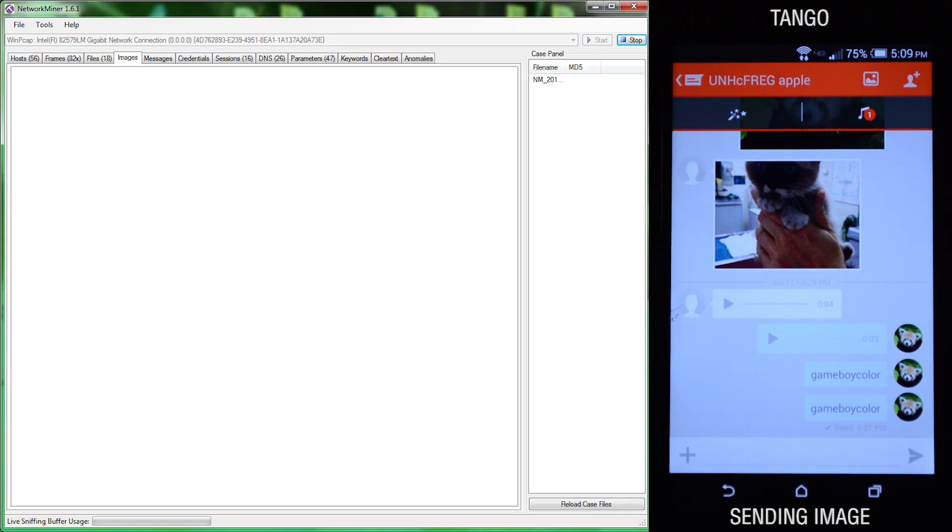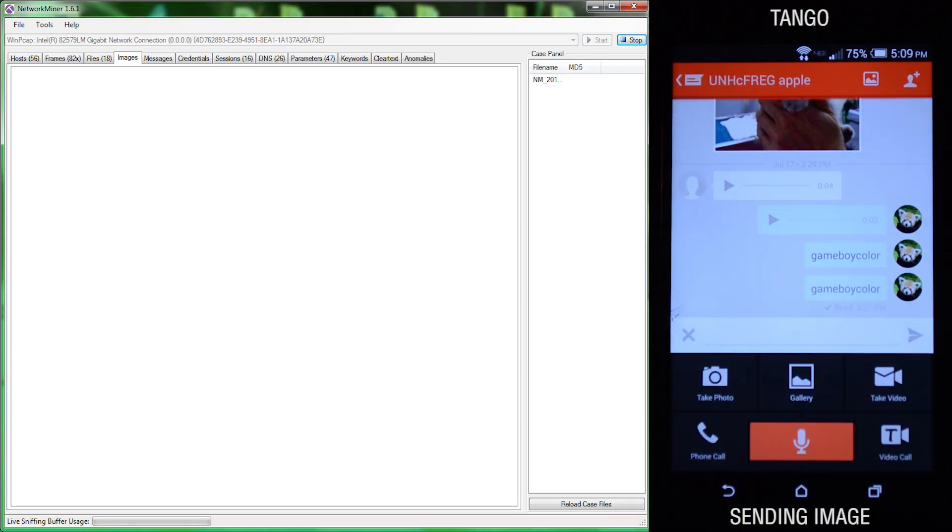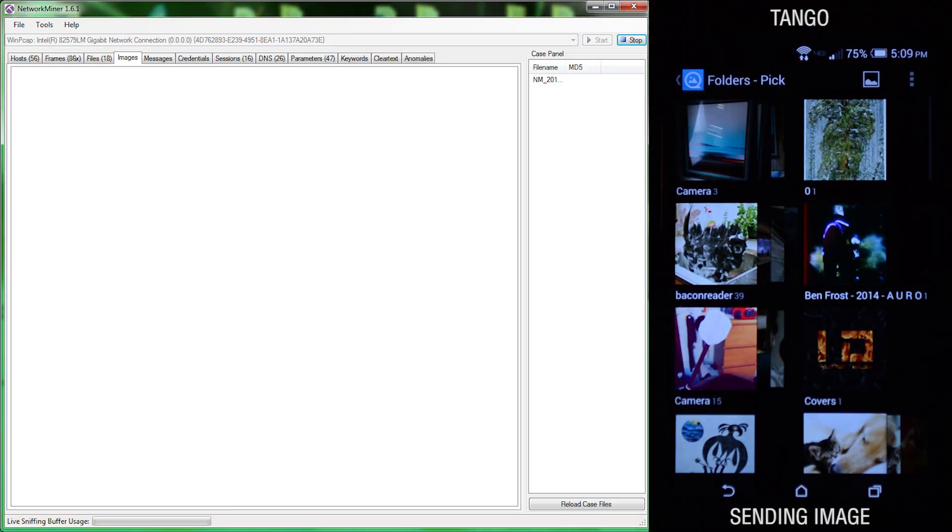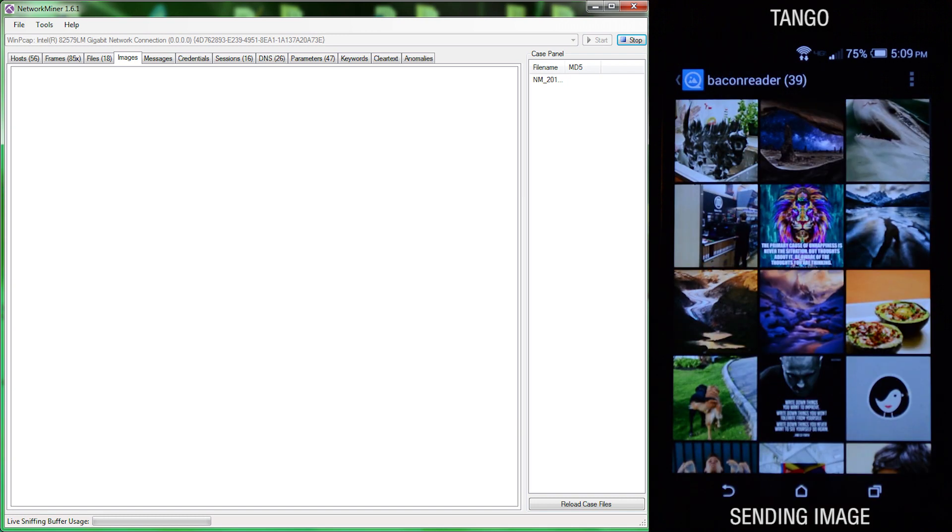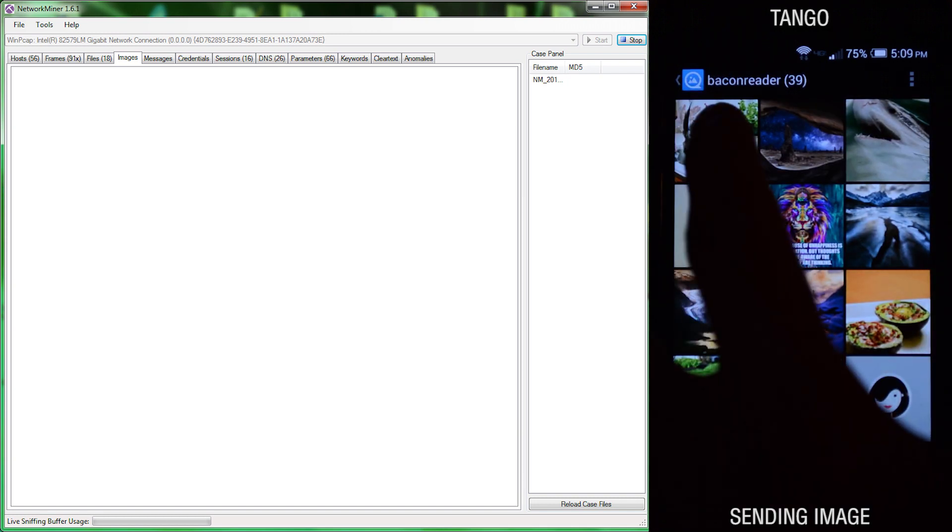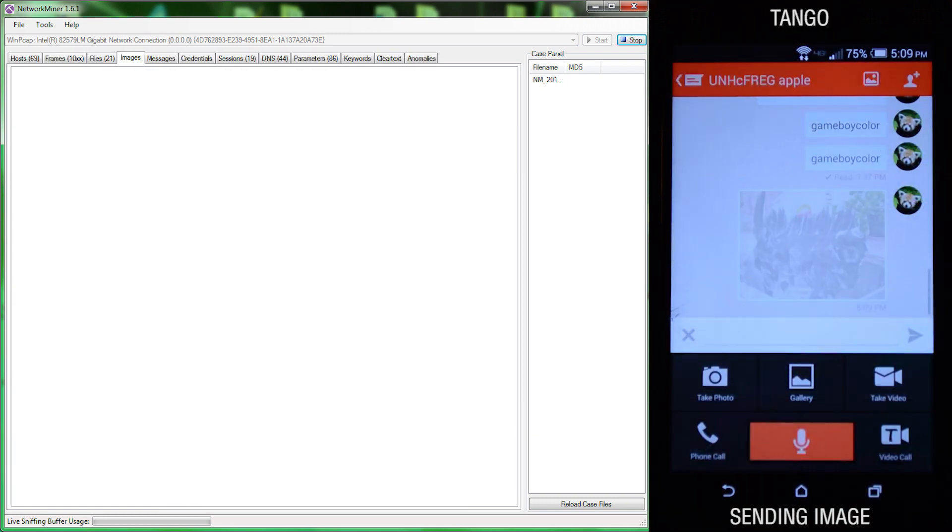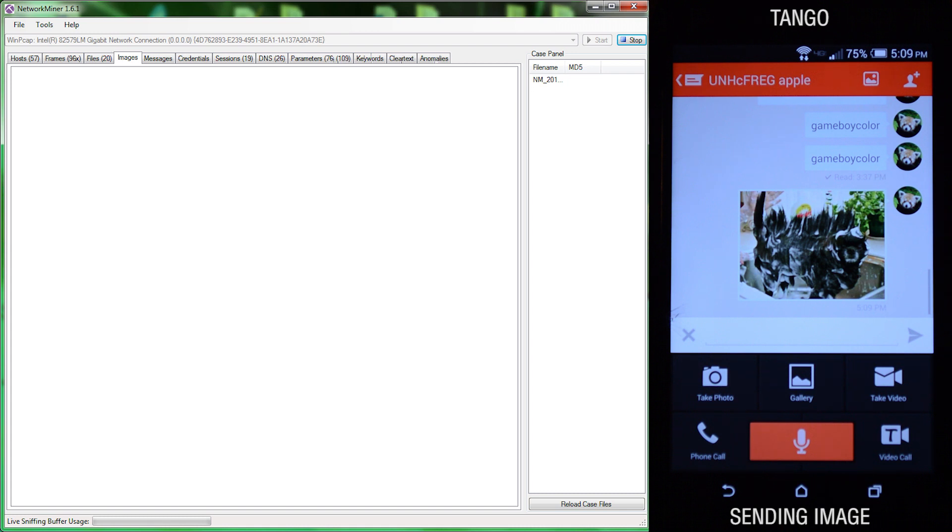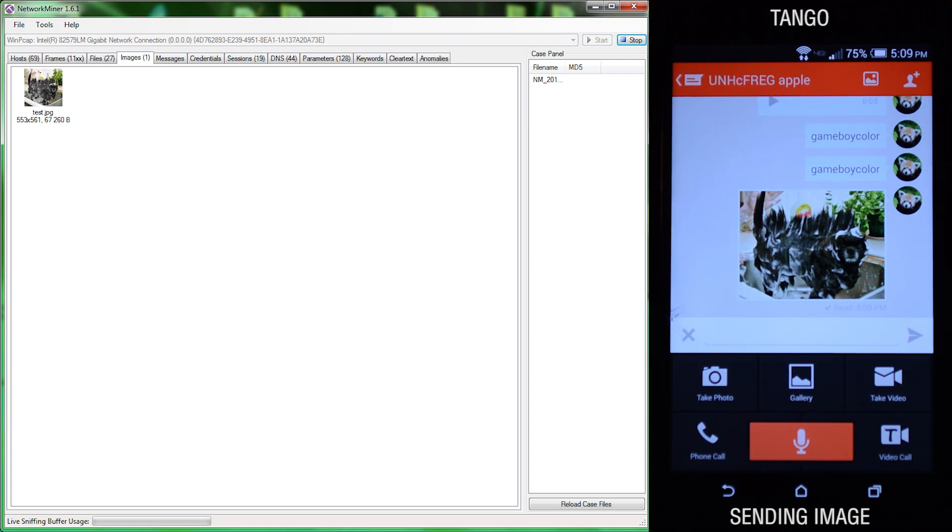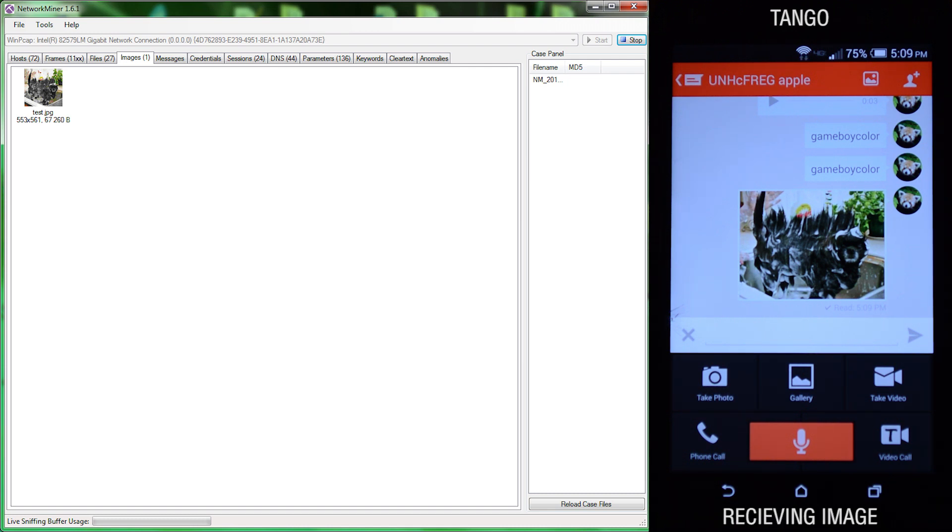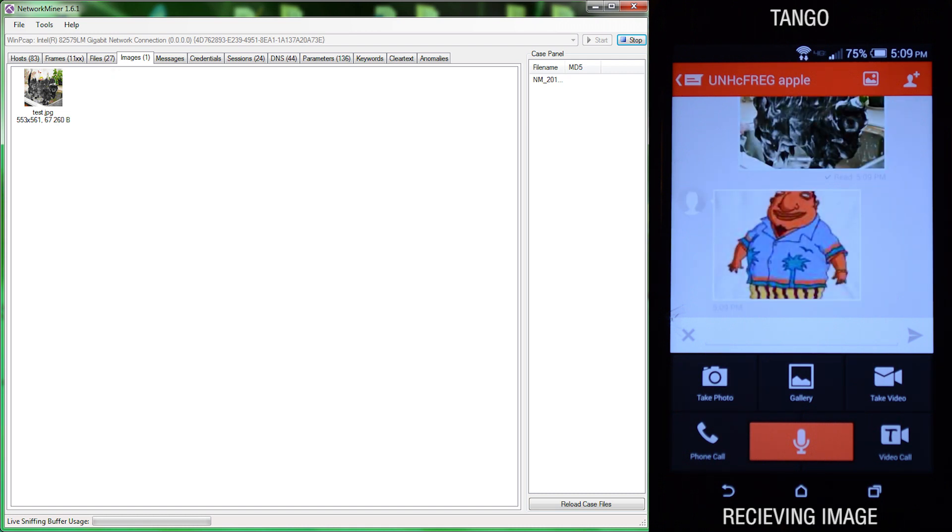Our Android device is connected to the test network, and we have Network Miner up and running. We're in Tango and about to send a picture to the iOS device. Once that picture was sent, it was picked up in Network Miner. And once a picture was received, it was picked up in Network Miner as well.